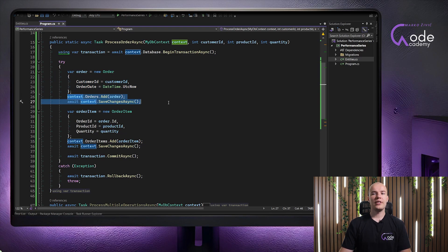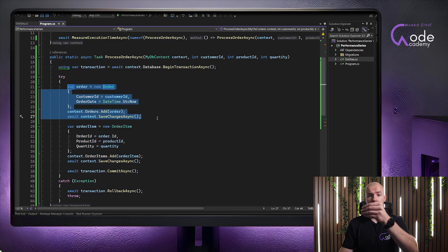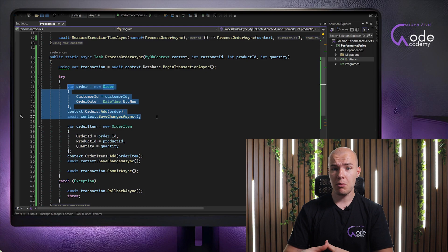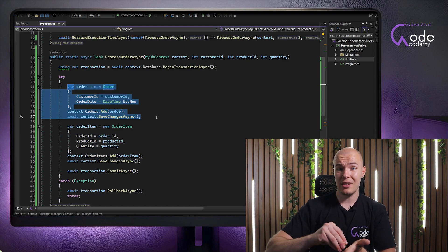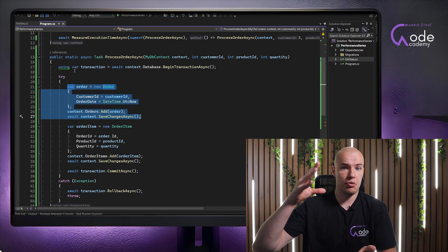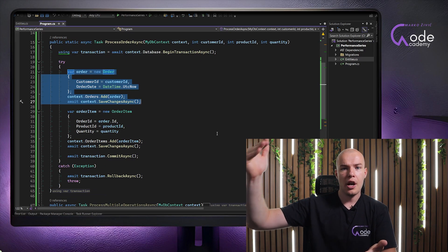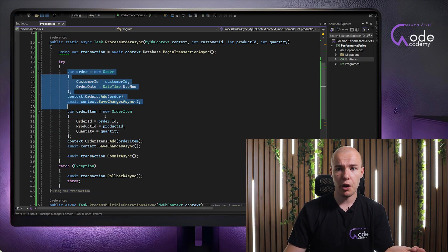When that is done, we want to execute another action, which is to save an order item connected to the order we just created. We cannot create an order item before we have created the order, because the order item contains an order ID, and we do not have the order ID before the order was created in the database. So we have to first create the order, and then create the order item.